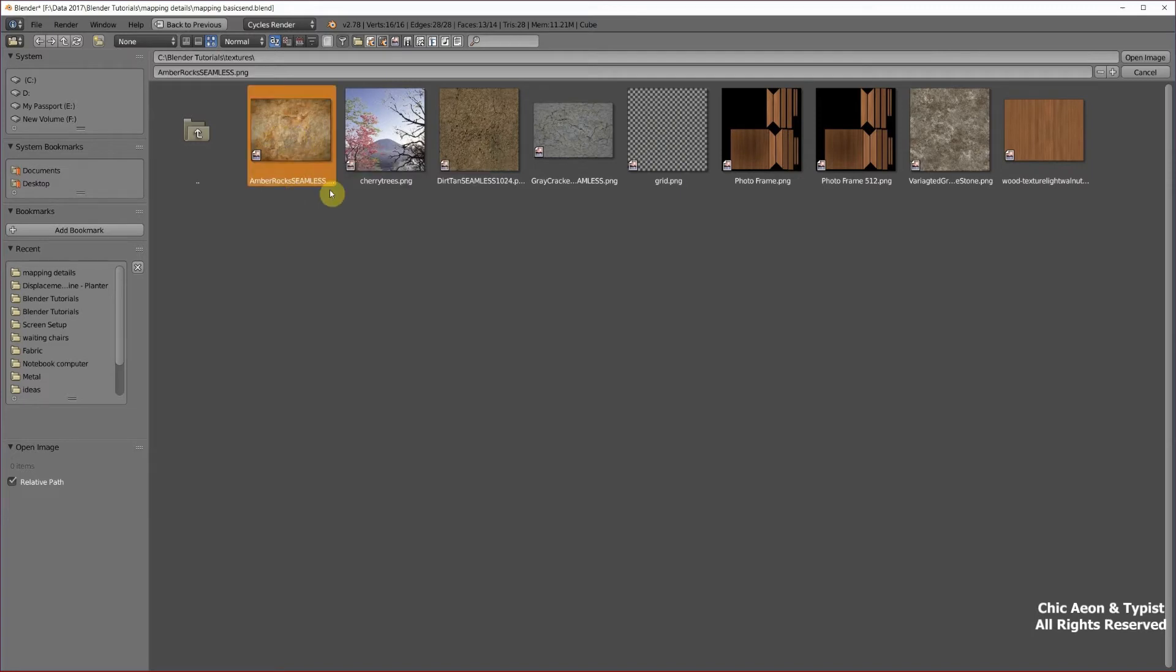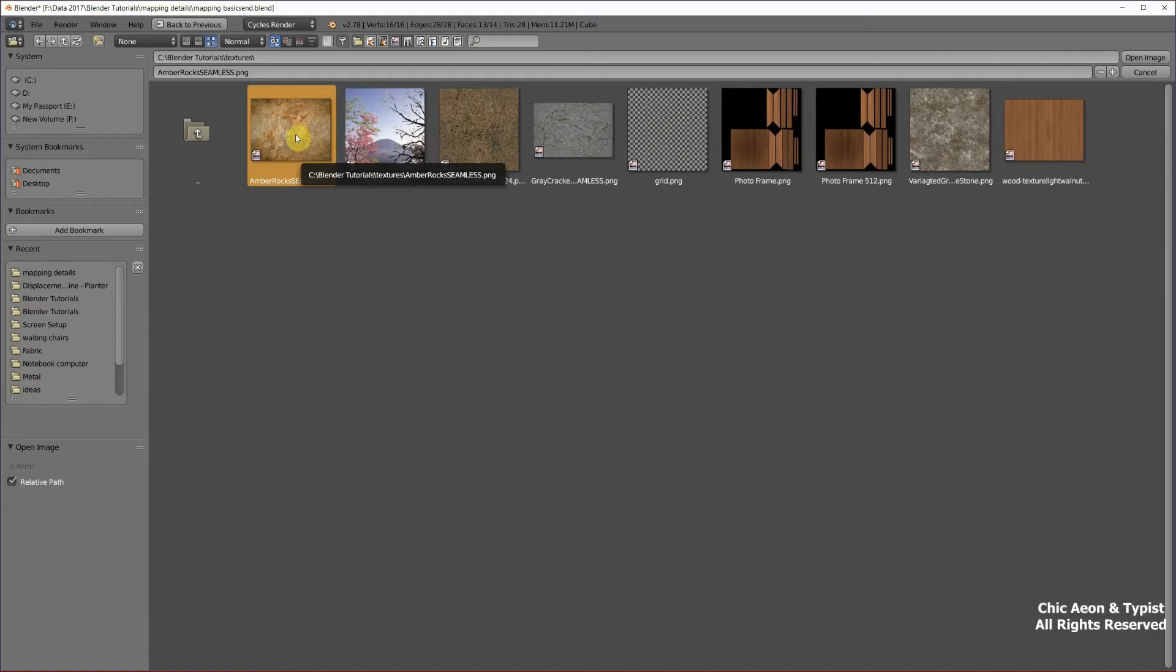Okay, we're going to use amber rock. If you can use a seamless texture, that's a great thing. And if you have a graphics program that will make seamless textures out of non-seamless textures, that's even a better thing. Happily, mine does that. So I've made this rock texture into seamless and you'll see why in a minute.